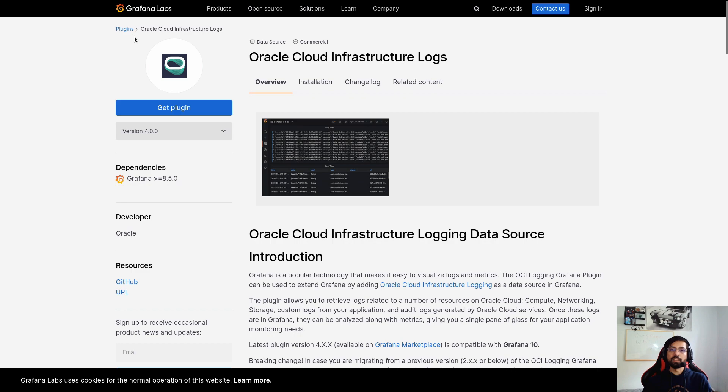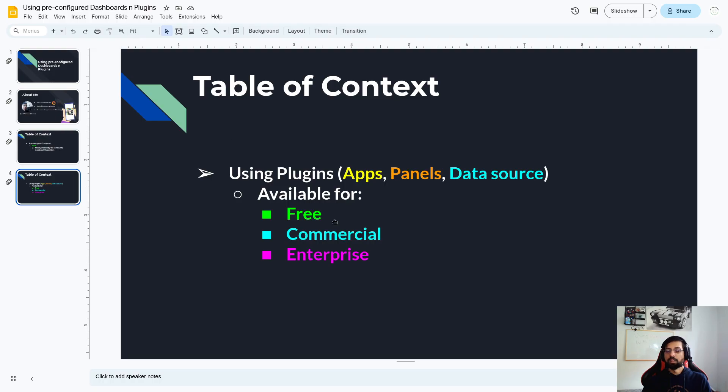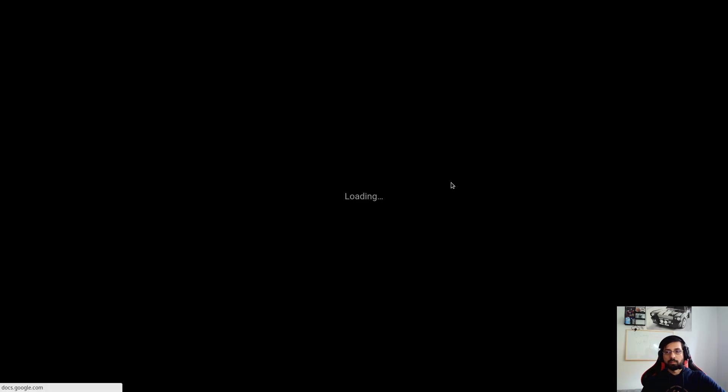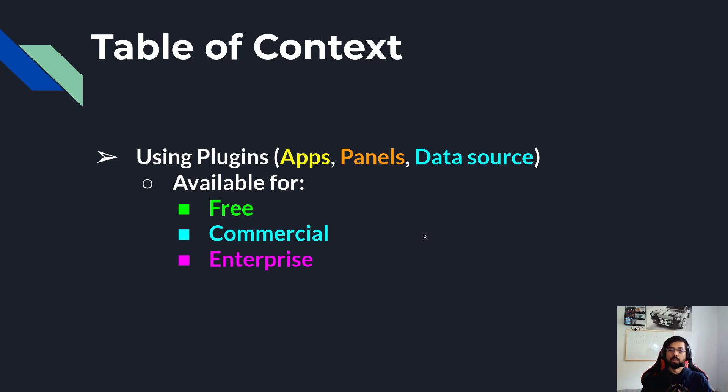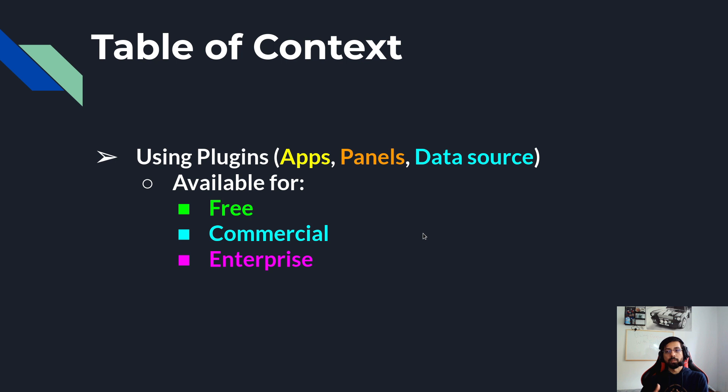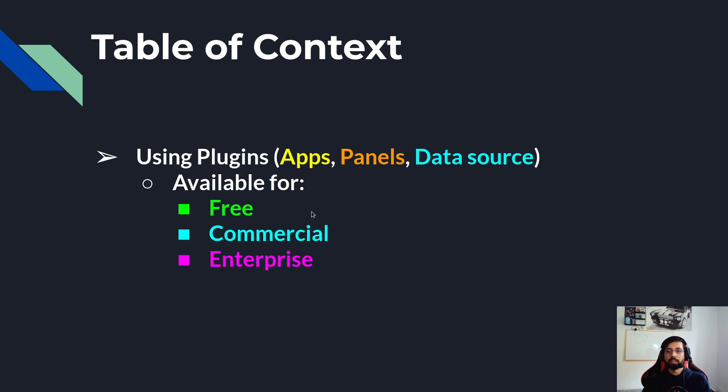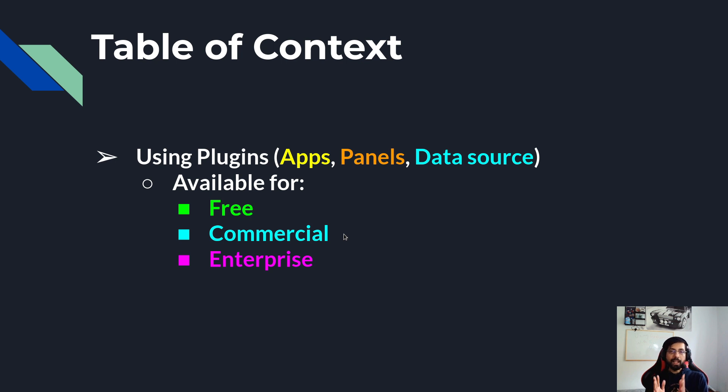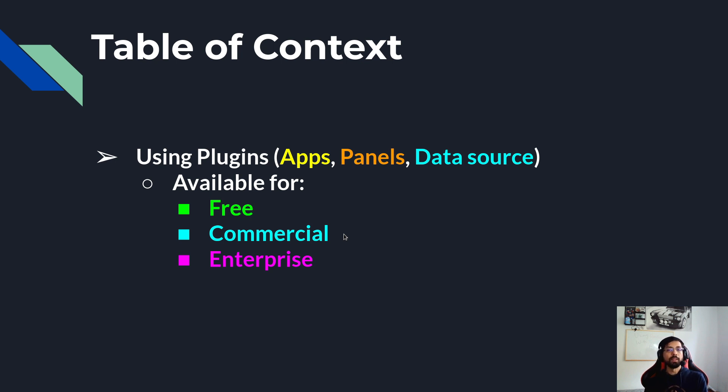Again, what we learned today is that plugins are available in three categories: apps, panels, and data sources, and there could be free, commercial, and enterprise. The ones which say free, they are free to use. They could be both core plugins or from the community. Similarly, the commercial ones need to be paid and same goes for enterprise. But any plugin which says it is a community-based plugin, it will be definitely free, but it will not be maintained by Grafana.